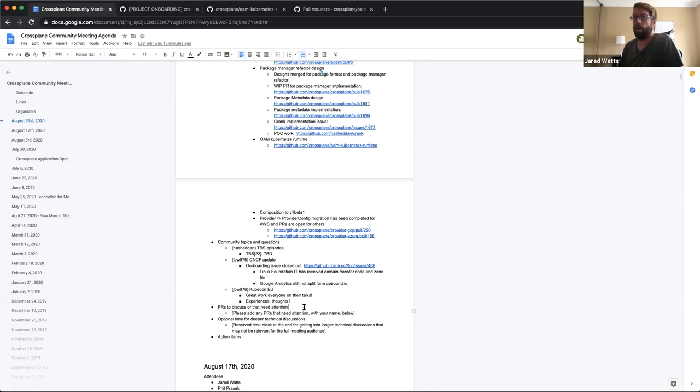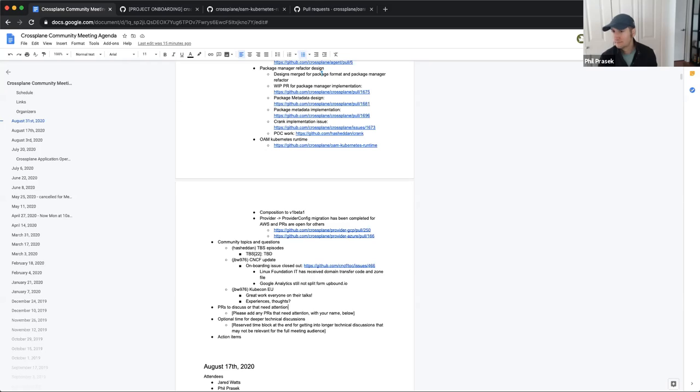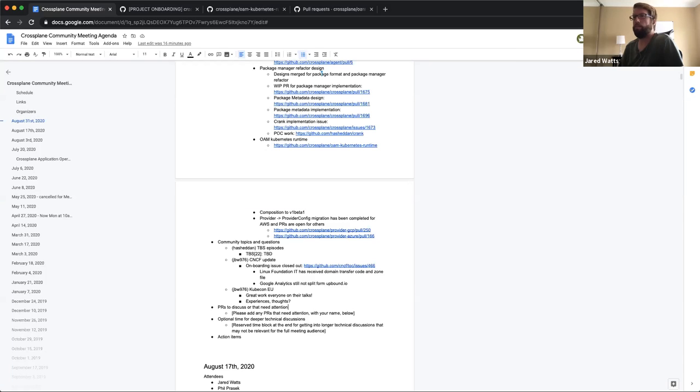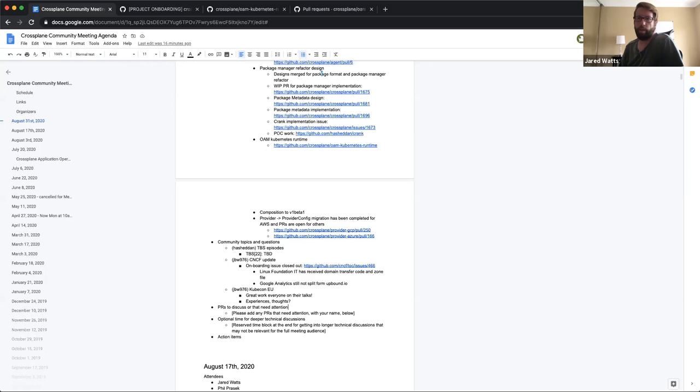We don't have any specific PRs or optional technical discussions on the agenda here. So that's all for the agenda. Did anybody have something else they wanted to bring up that was not included in the printed agenda here? Alright. Then if that is everything, then we can go ahead and adjourn for the week and I will publish this to YouTube as soon as the recording is available. Yeah. Thanks Jared. Sweet. Alright. Thanks everybody. See ya. Bye. Bye.